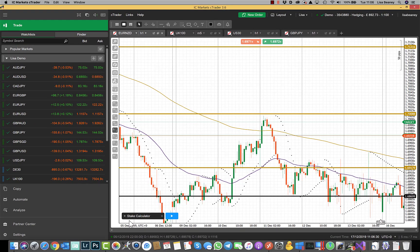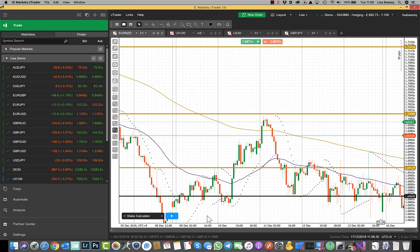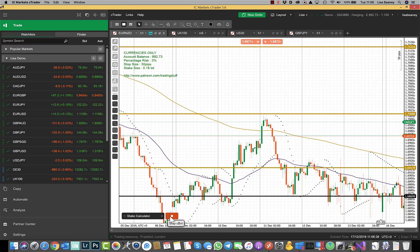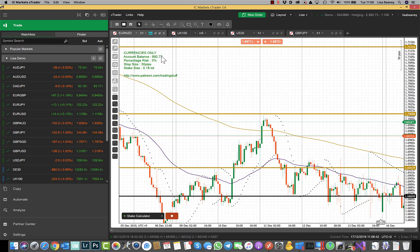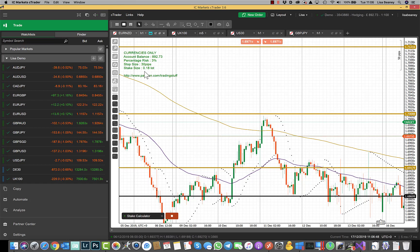As you can see I've now got a little stake calculator bit at the bottom here and any time I now want to see this I can just click on the play button and it will display my account balance, the percentage risk, the stop size I've selected, and the stake size that I should be trading.